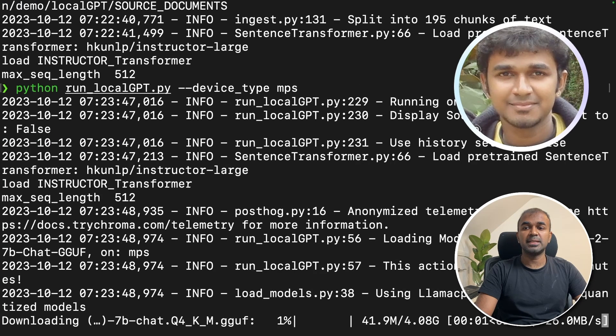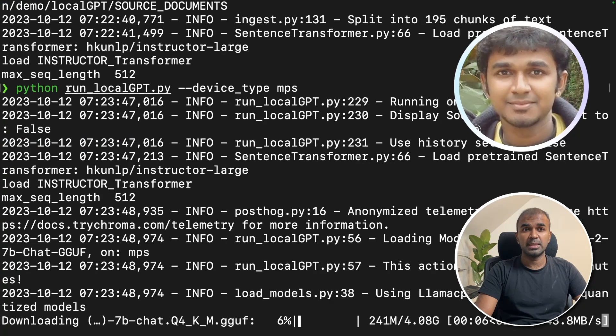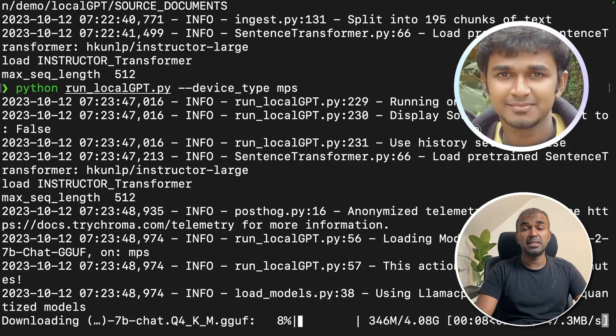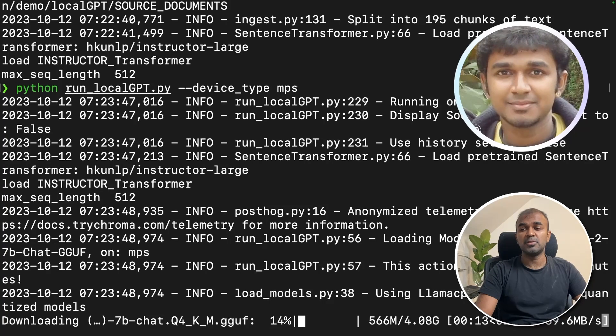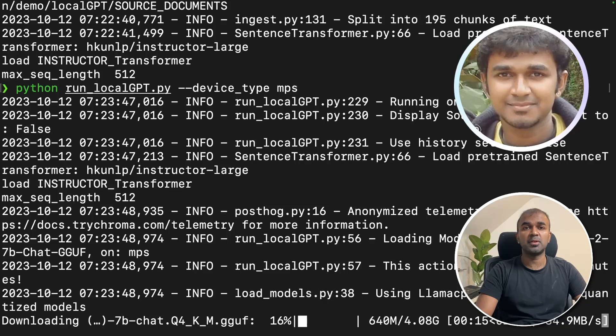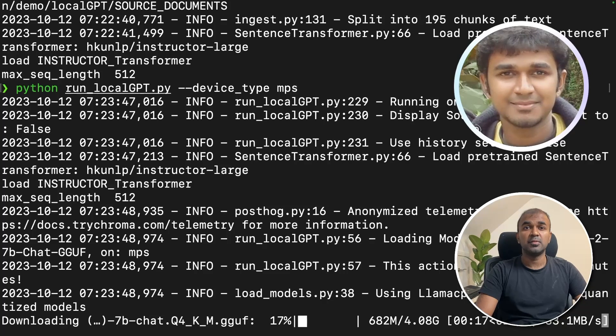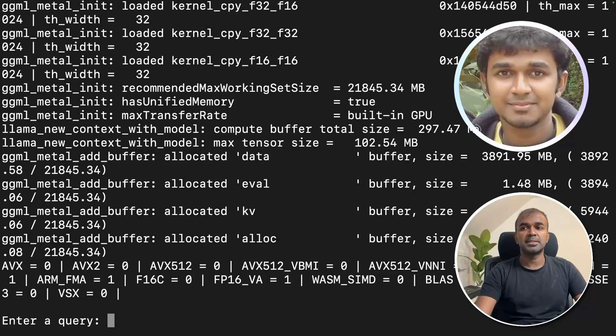This automatically downloads the model, the default model for us to test it. If you want to know what default model we are using, we can browse the code. It's downloaded now.